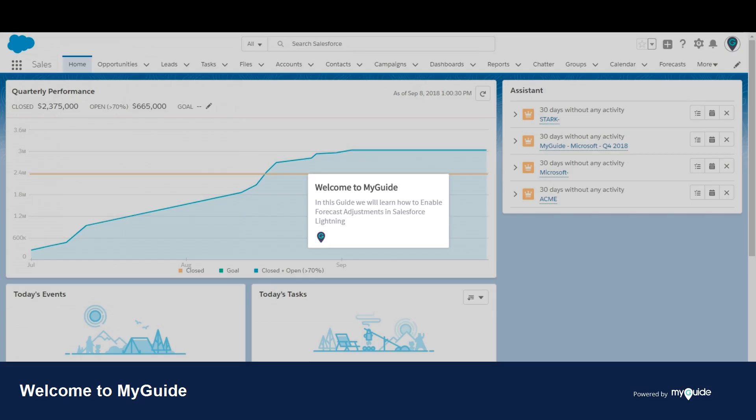Welcome to my guide. In this guide we will learn how to enable forecast adjustments in Salesforce Lightning.